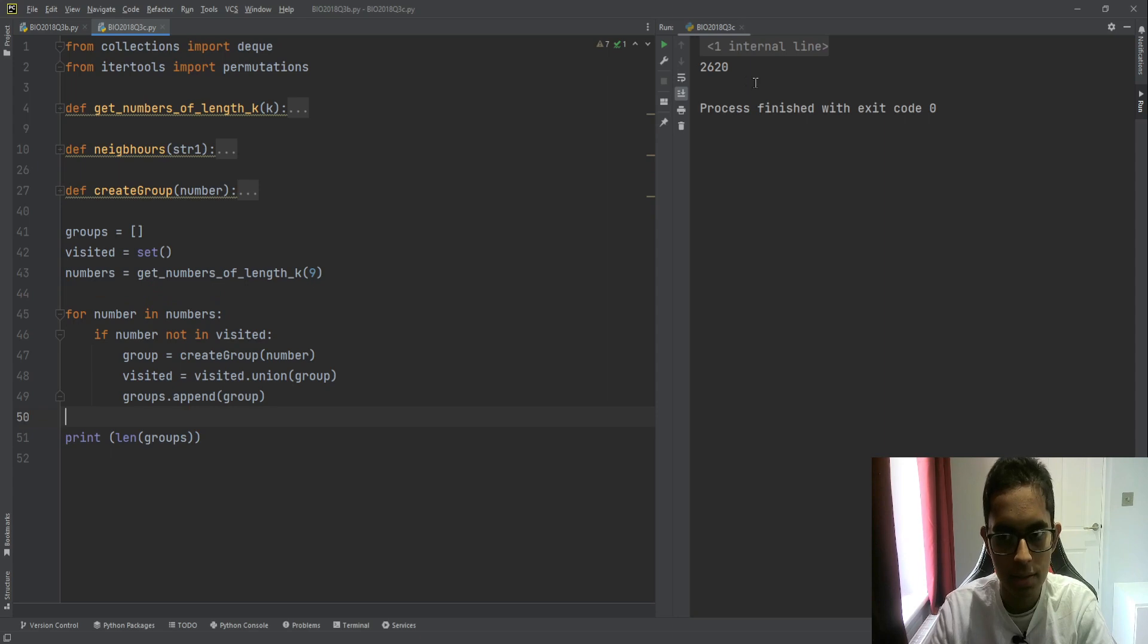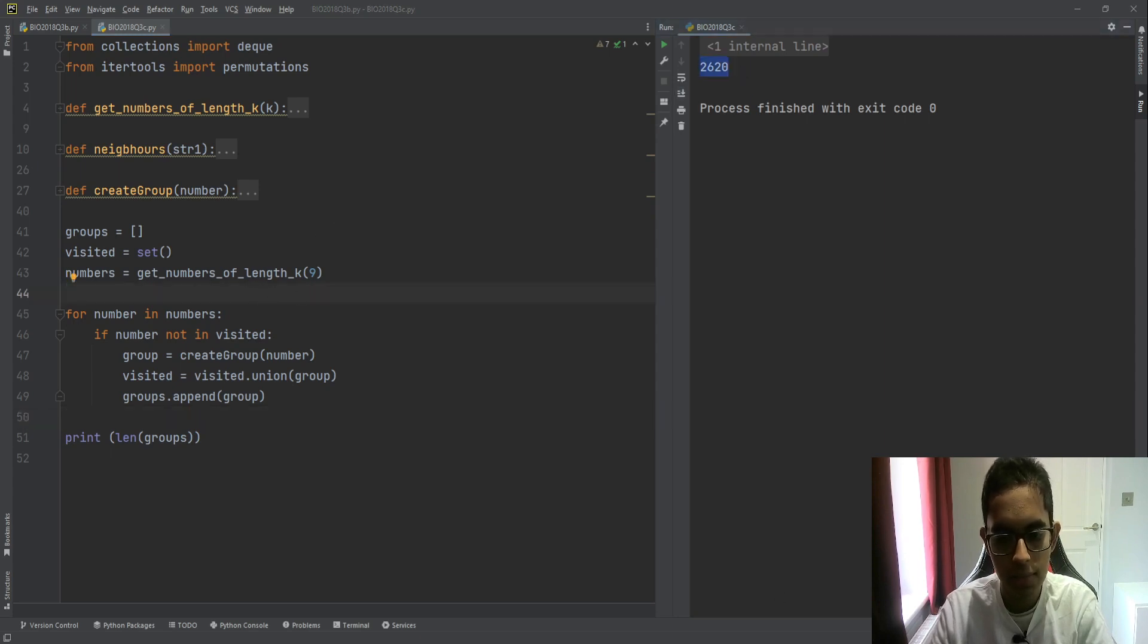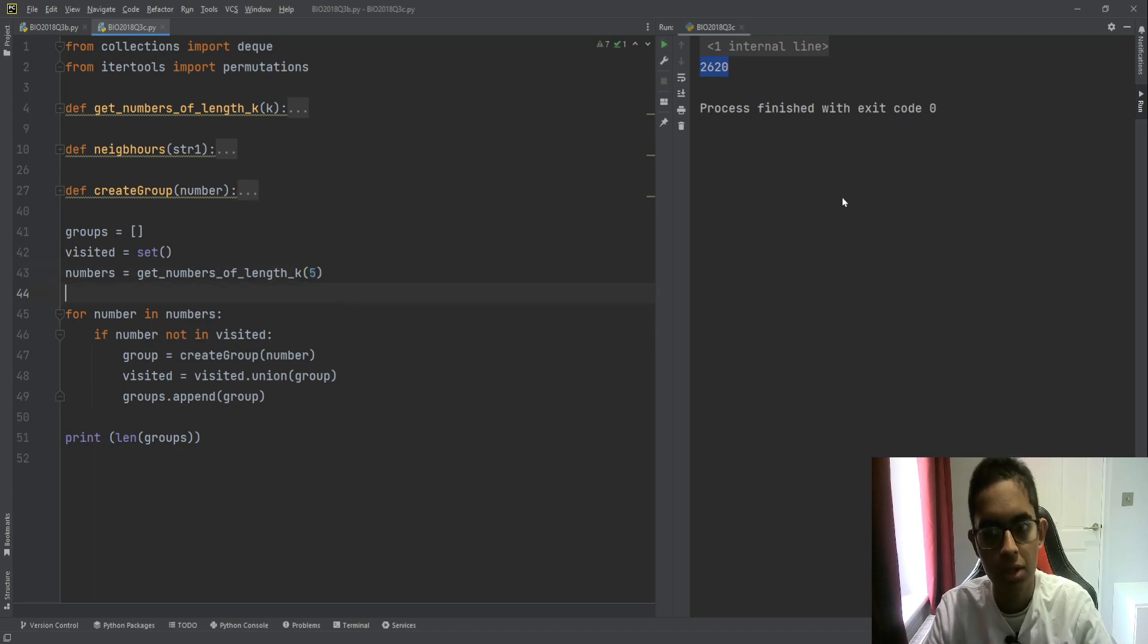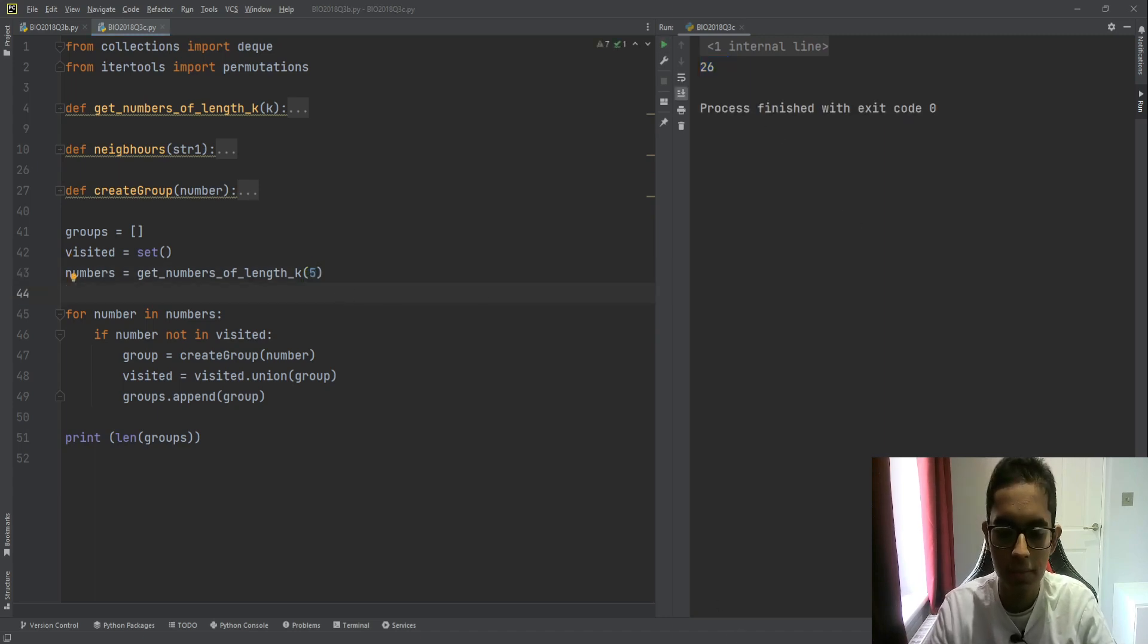And after we print the length of groups, that's effectively our answer, which is 2620 for 9. And if we just run it for 5 as well, we should get 26. And both of these are indeed correct.